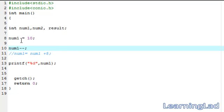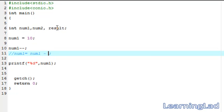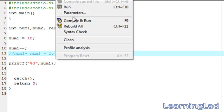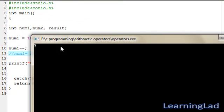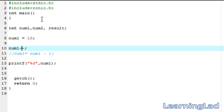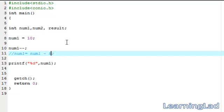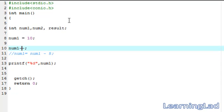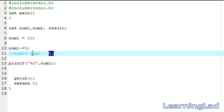Similarly you can use the decrement operator, that is minus-minus. If you want to decrement the value stored in num1, you can use num1 minus-minus — it is similar to num1 = num1 - 1. num1 contains 10, so after this statement it's going to be 9. Save, compile and run — as you can see the value is 9. If you want to decrement num1 by 5, you can use num1 -= 5, which does num1 = num1 - 5.